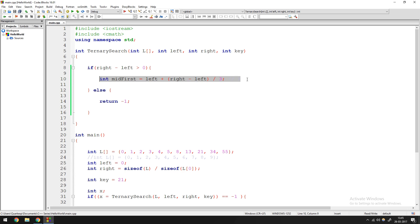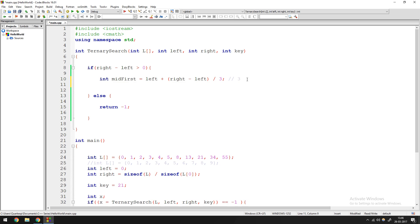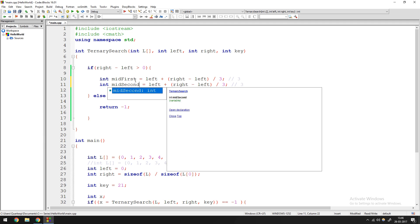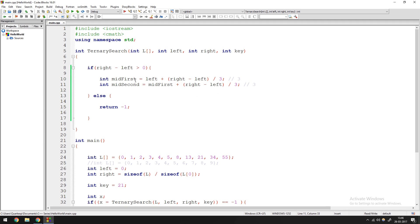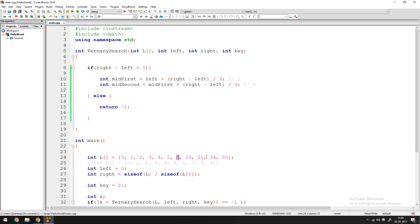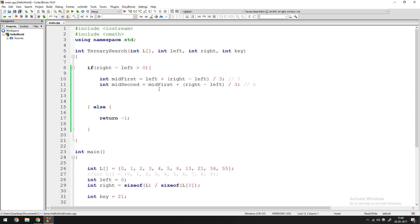For the second midpoint, mid_second = mid_first + (right - left) / 3. You change the base value from left to mid_first and add another third of the length. So mid_second = 3 + 3 = 6. The array is now split at index three and index six, giving us three parts.